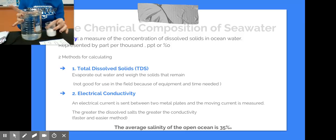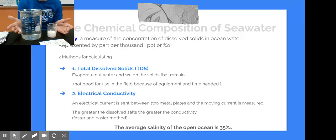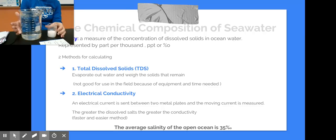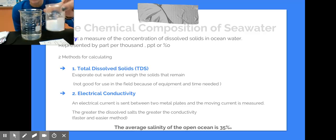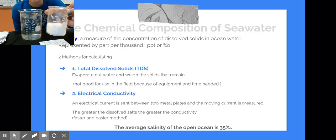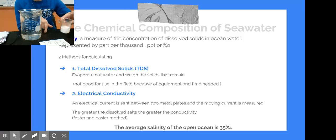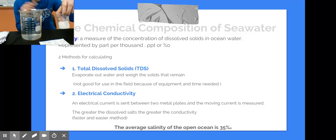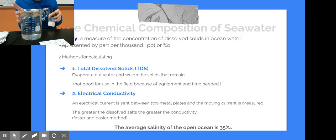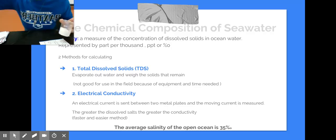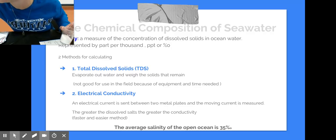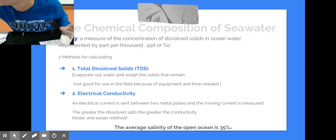This is parts per thousand. If this was a percent, and I had 100 milliliters of water, I would have 3.5 grams of salt. This is 35 grams of salt in 1,000 milliliters of water, but we don't measure it out of a percent — we measure it out of parts per thousand.